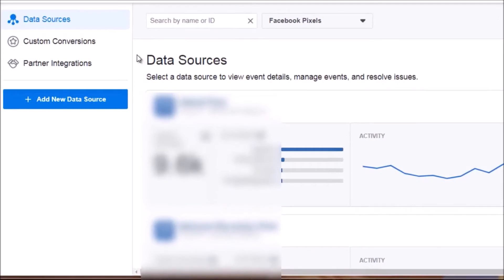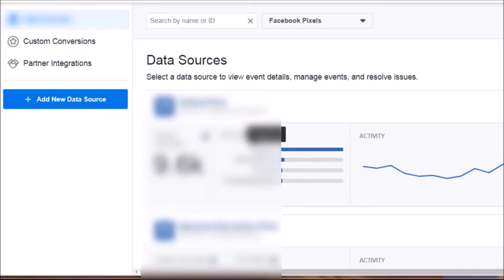Bear in mind that the user interface can change, but the core options remain the same. In this account you can see I have several pixels, and you can get an idea of the traffic going to them and the standard events. Standard events help you understand what's happening inside your funnel — whether someone is just a lead, has opted in to your landing page, has purchased, or has taken a certain action.